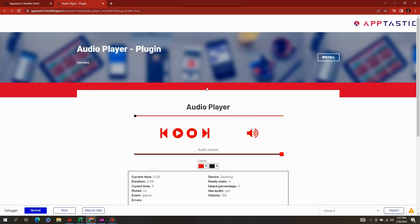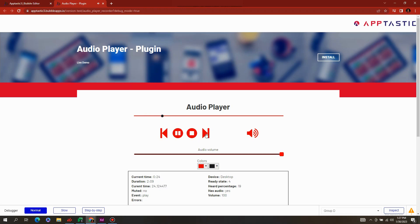How do you develop an audio player like this in Bubble? An audio player with different controls such as Start, Stop, and Pause. You also have the option to use Forward and Backward actions.